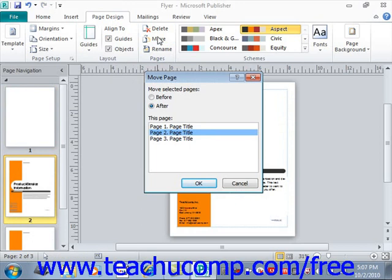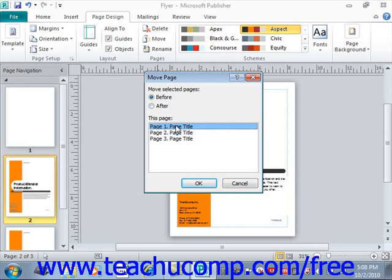You could also simply right-click on the page you wish to move and then select the Move command from the pop-up menu that appears. Doing this will also open the Move Page dialog box. In this dialog box, you will first need to select either the Before or After option button. You then select the desired page within the publication to move the selected page either before or after by clicking on its name within the This Page list just below it. You can then click the OK button to move the selected page.